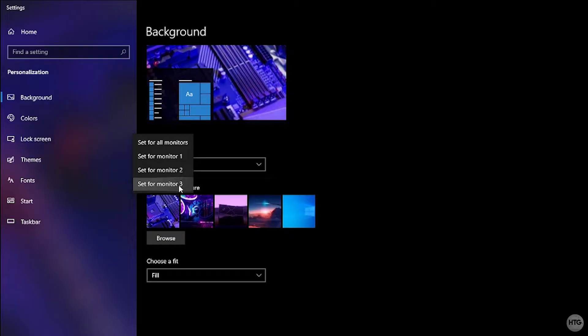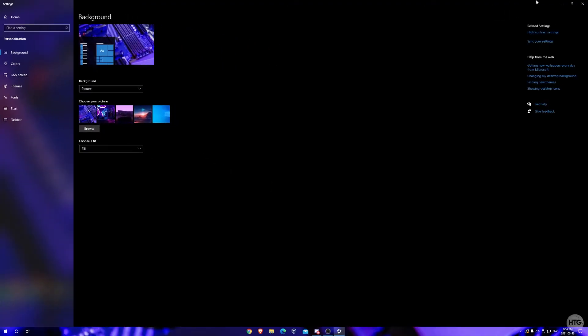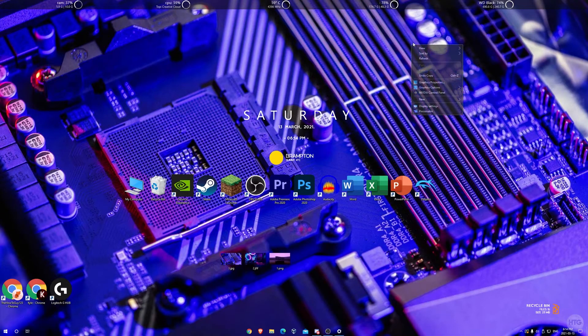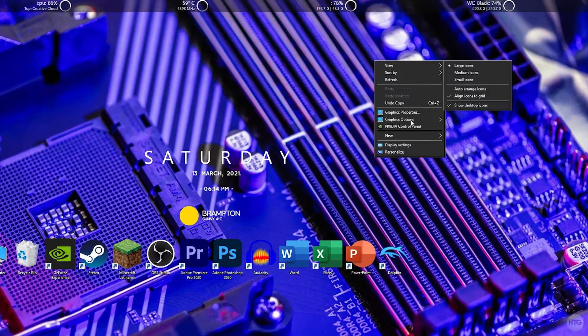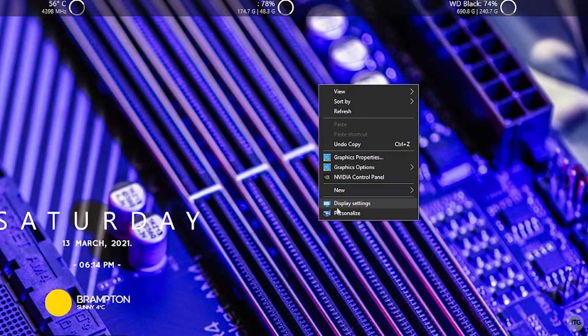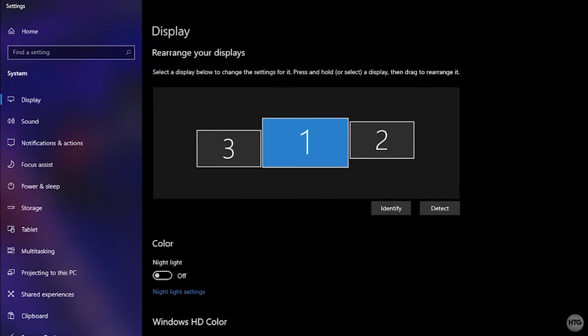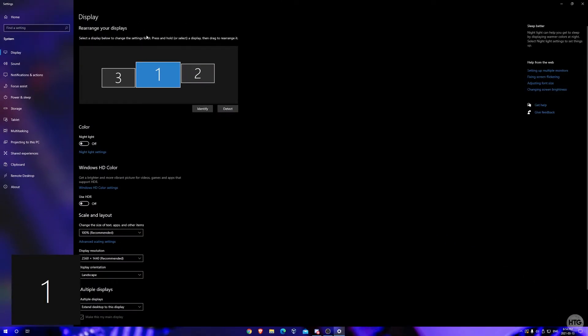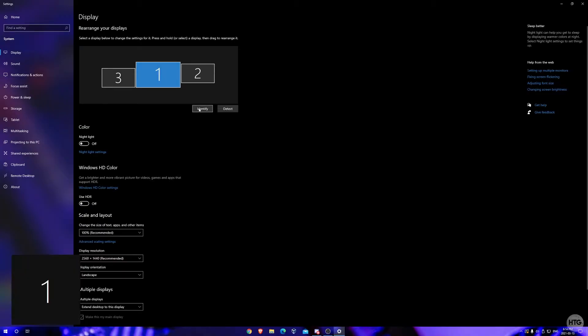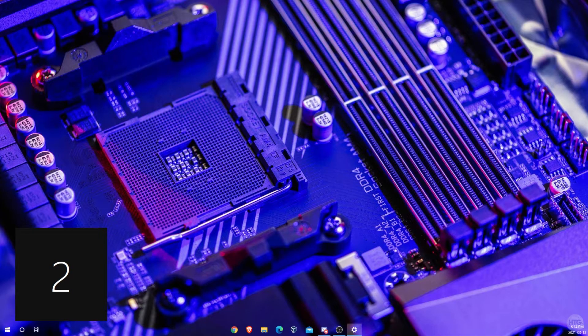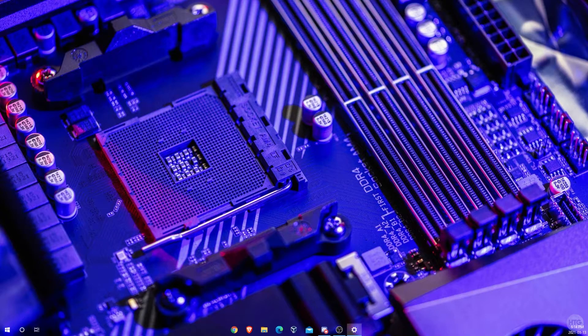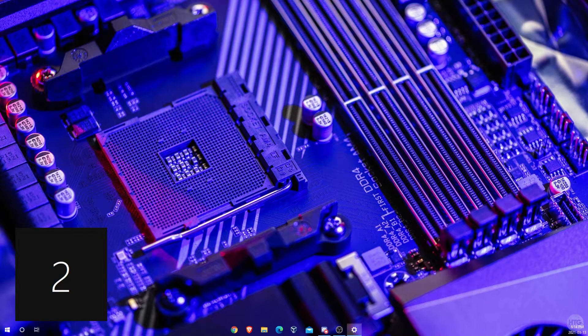If you just want to know which monitor is which, we can minimize out of these settings here and then right click on your desktop again and choose display settings. Now if you click on identify where it says rearrange your displays, it's going to show a number on your monitor which identifies which monitor is which. The monitor I'm recording right now is monitor one, I can switch my source and you can see that monitor two is listed under number two.